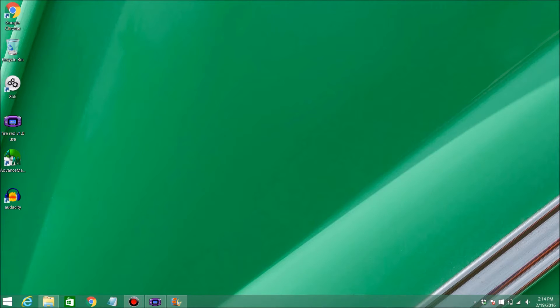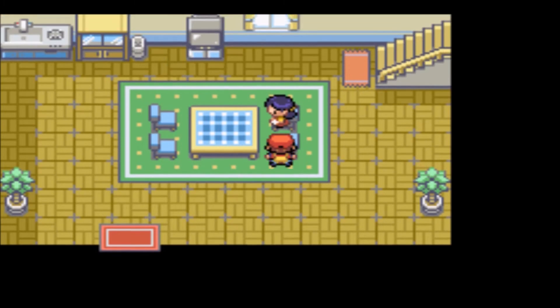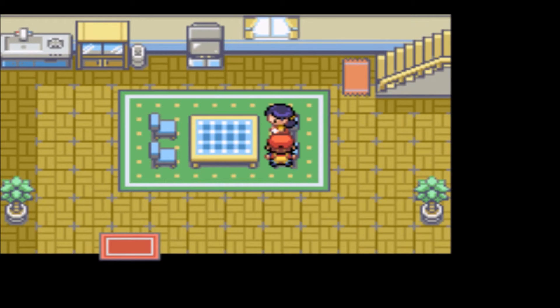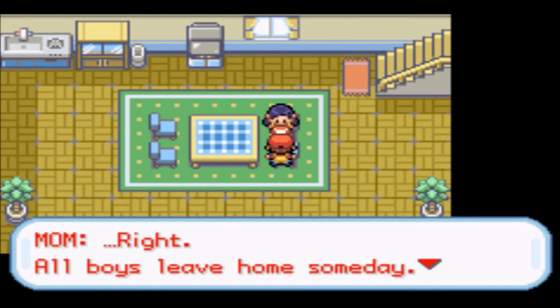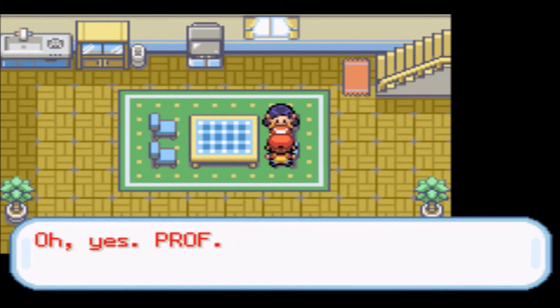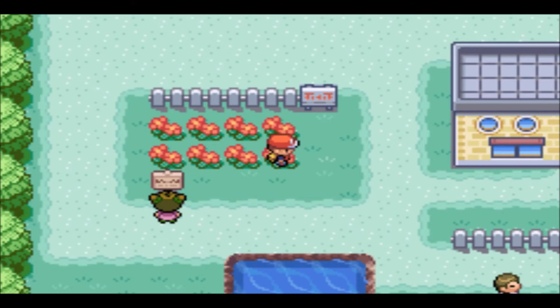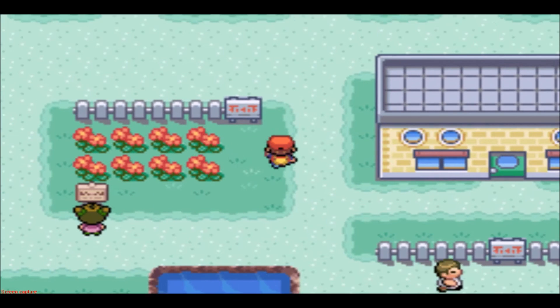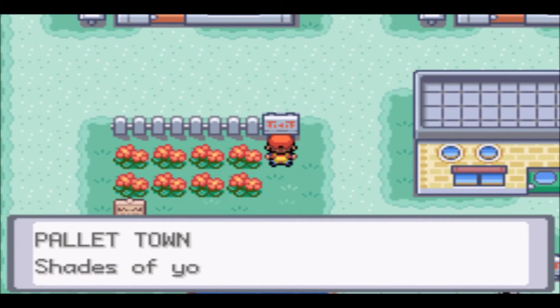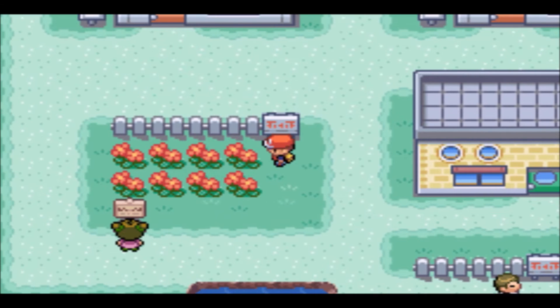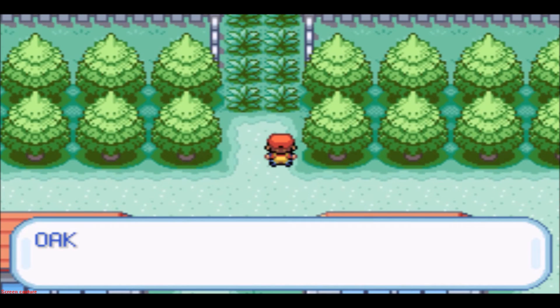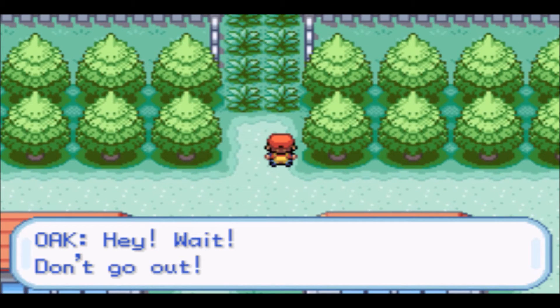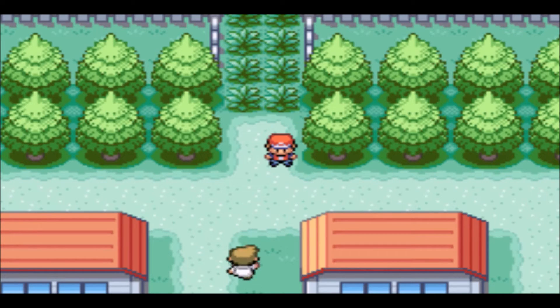So if you don't know what a Pokemon script is, we're going to look at a couple examples here. A script can be talking to your mom, a sign giving you information, and a professor coming out and chasing you before you go into the tall grass.